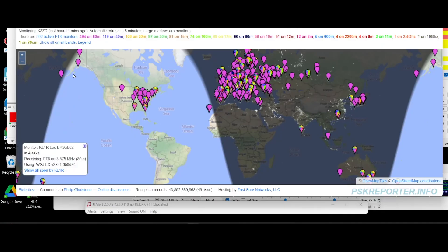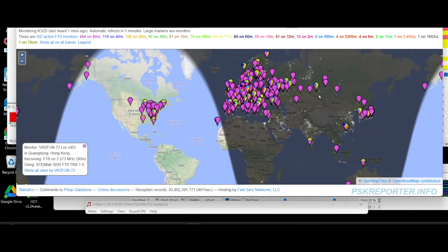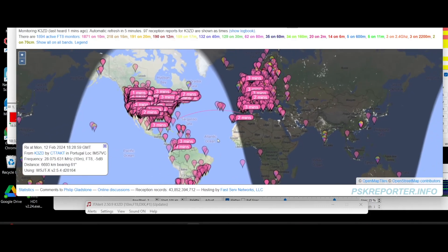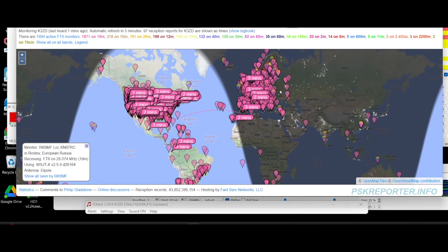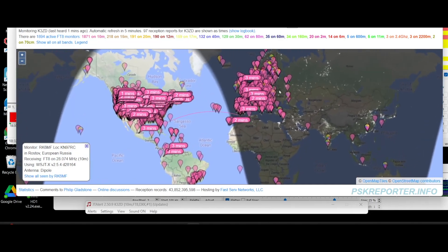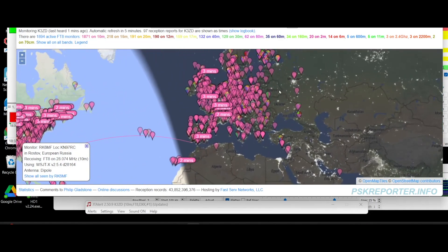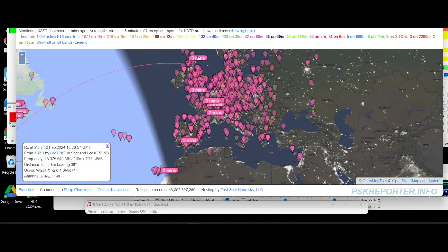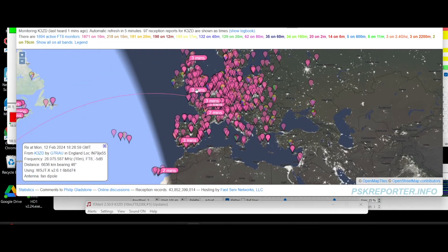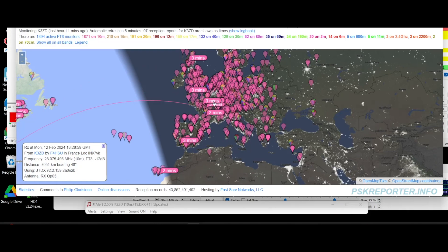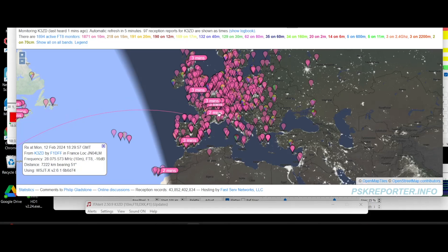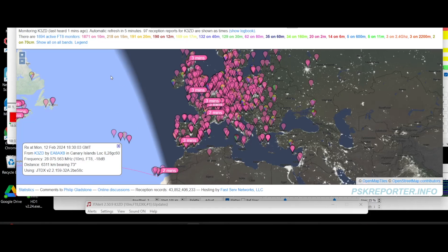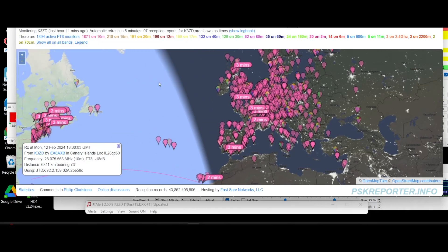Now, let's start PSK Reporter and see where we're being heard. Look at that. Not bad at all. Getting into Europe, pretty good. Scotland, minus 6 dB. That's good for FT8. Minus 5 dB in England. Minus 12 in France. Another French station, minus 16. Very good. And here we are, the Canary Islands, minus 18 dB.